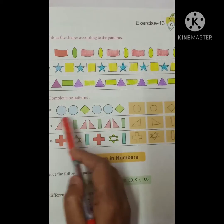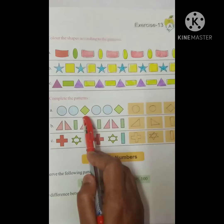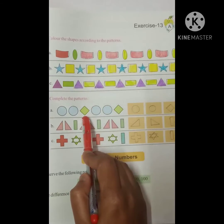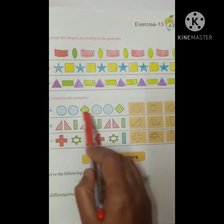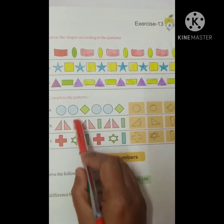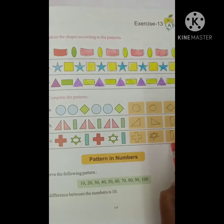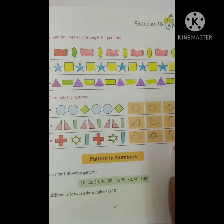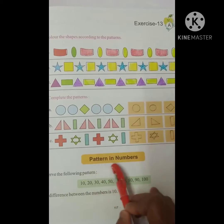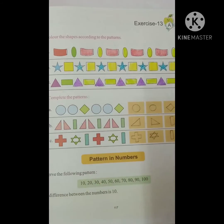In the second pattern, if there are two circles, then one triangle, one square, then two circles, then one square. Like here, two triangles and one rectangle. This way, we have learned patterns in numbers.